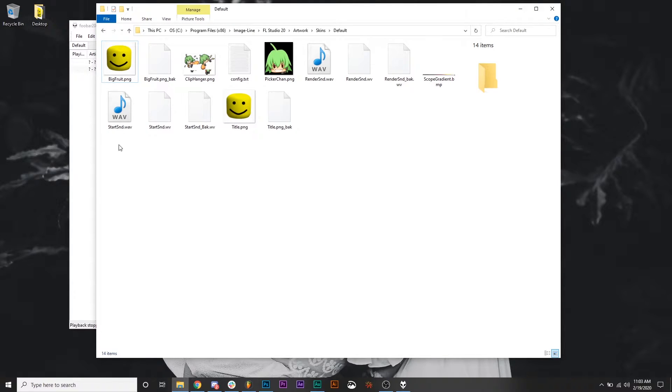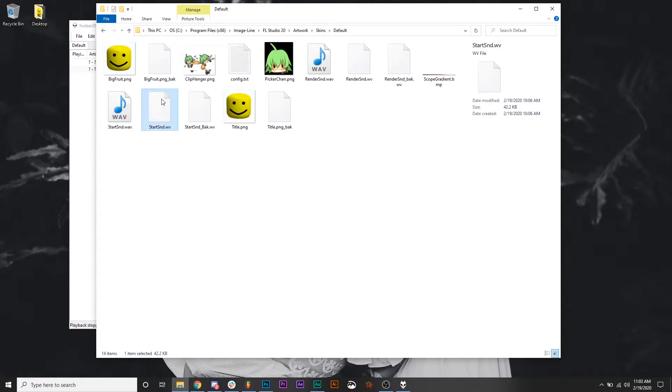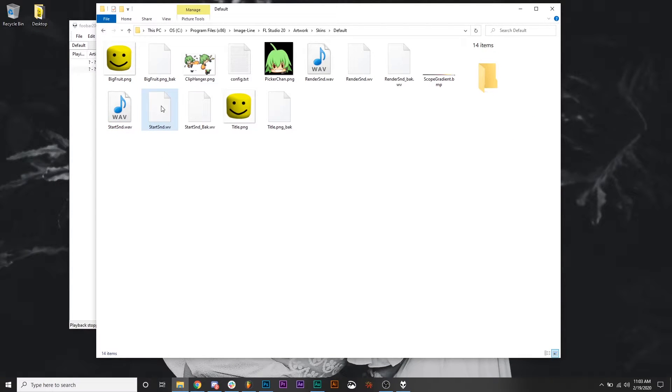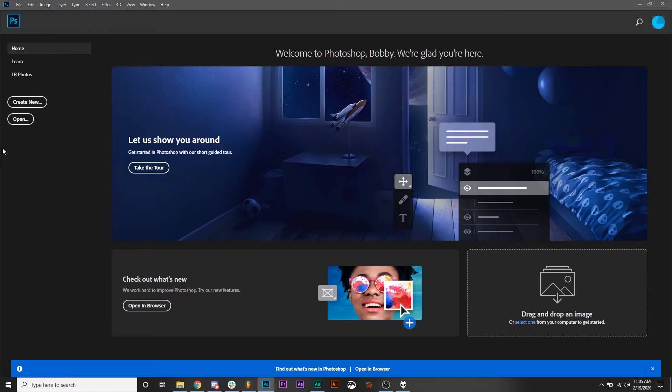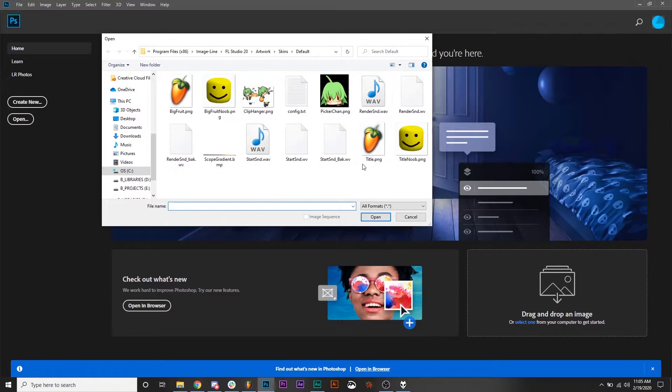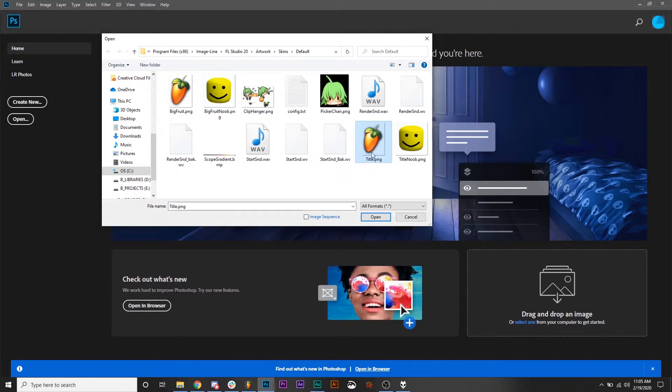After you've done your convert, you should have a WV file now. And that's what FL Studio will play when you open up. All right, for the splash screen image, what you're going to do is in that same folder where the sounds are, you've got bigfruit.png and title.png. Title.png is the splash screen.